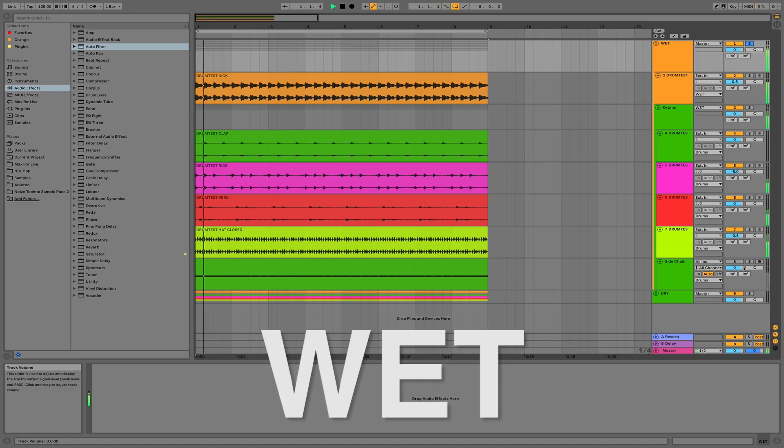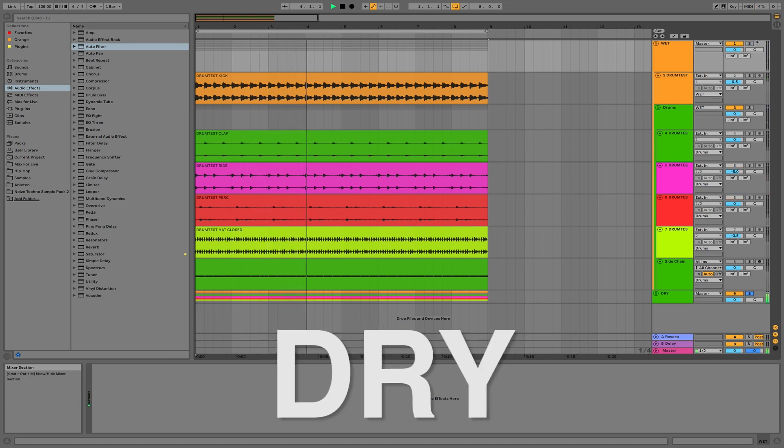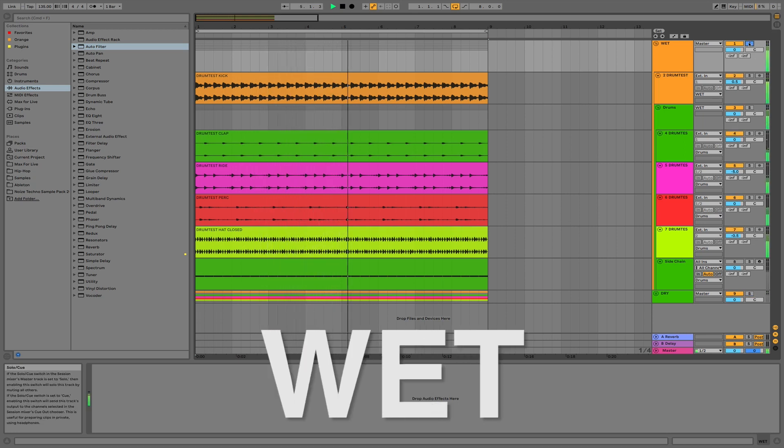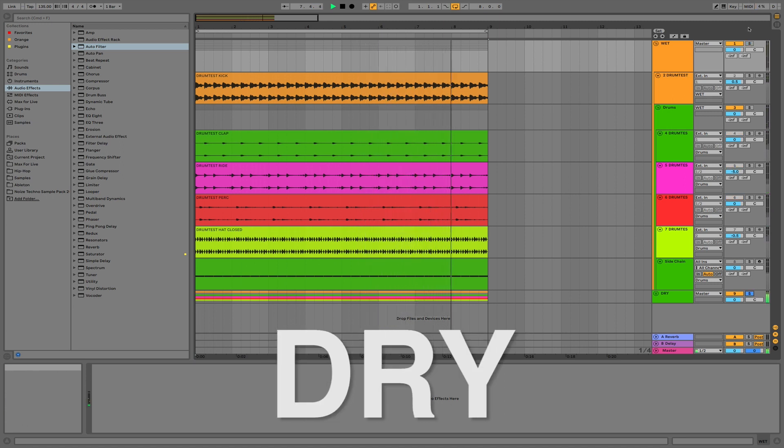Let's have a listen to the final result — first with all the processing that I did, and then without, so everything dry. Although the changes may be subtle, I do think that the drums feel better and have a little bit more of that techno attitude as well as being more balanced. Thank you, Davide, for your submission. I'll send them back to you as soon as I can. Let's move on to the next mix.